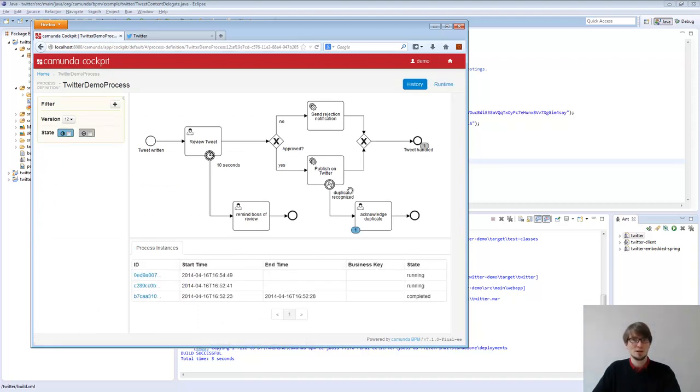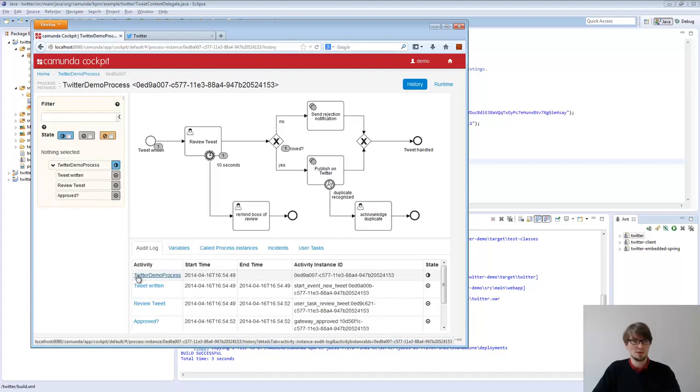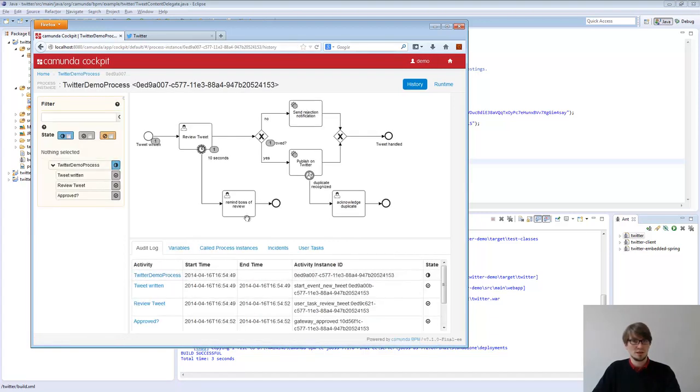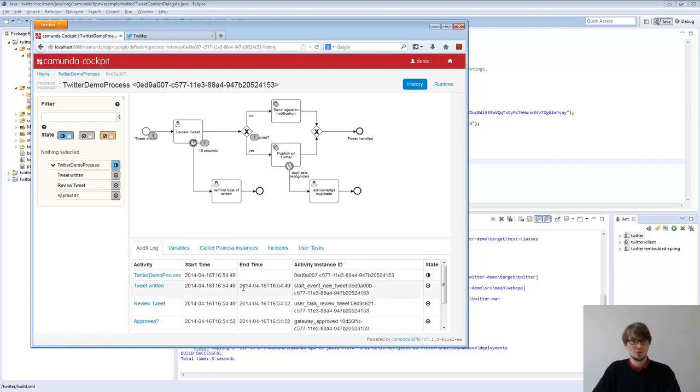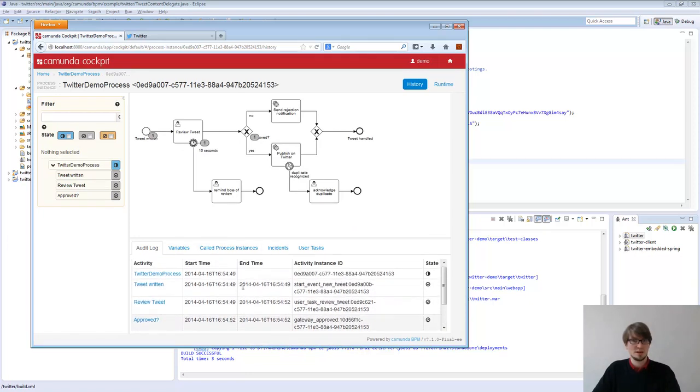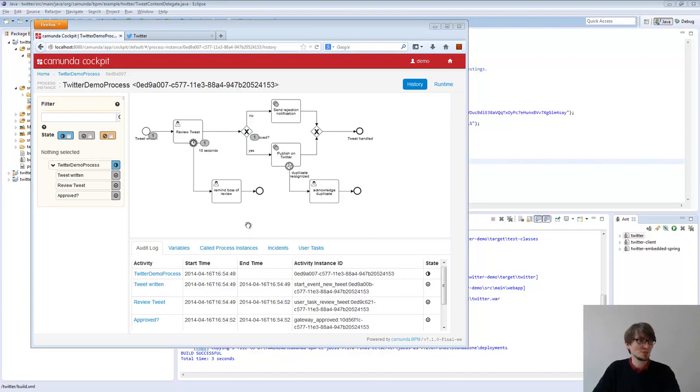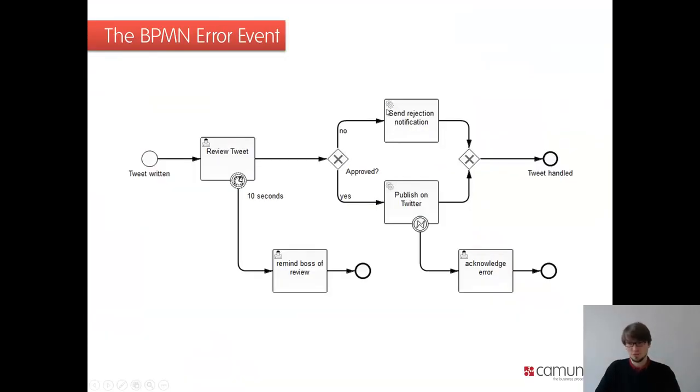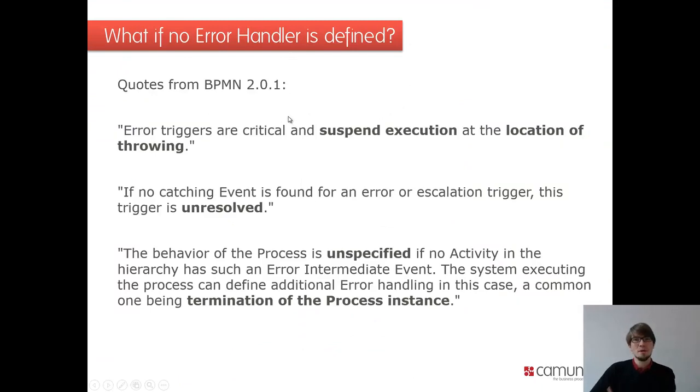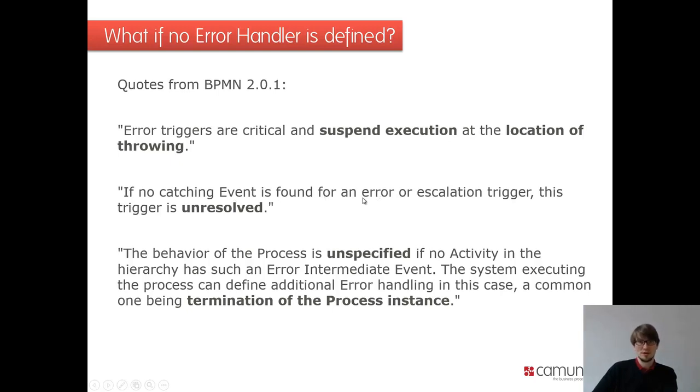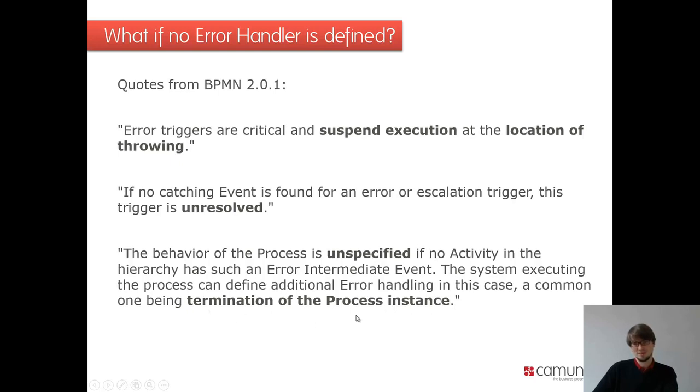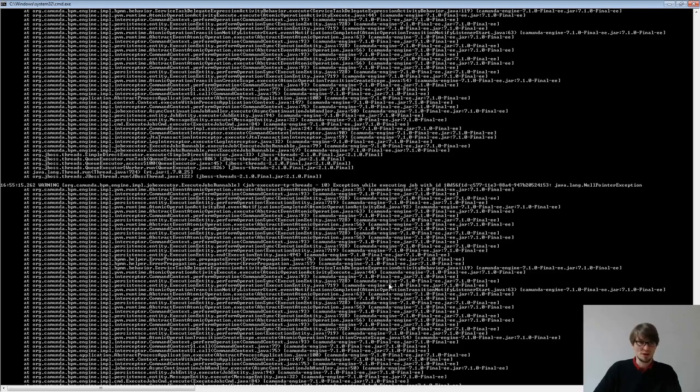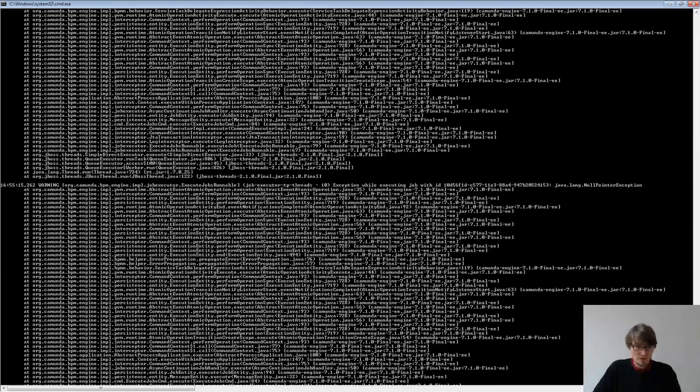I have a look at cockpit, the Twitter demo process. I look in the history. And we see the latest one. Where is that? And you see that it's basically just stopped. So it worked till here and then it stopped. What happened here? That's interesting to know as well.